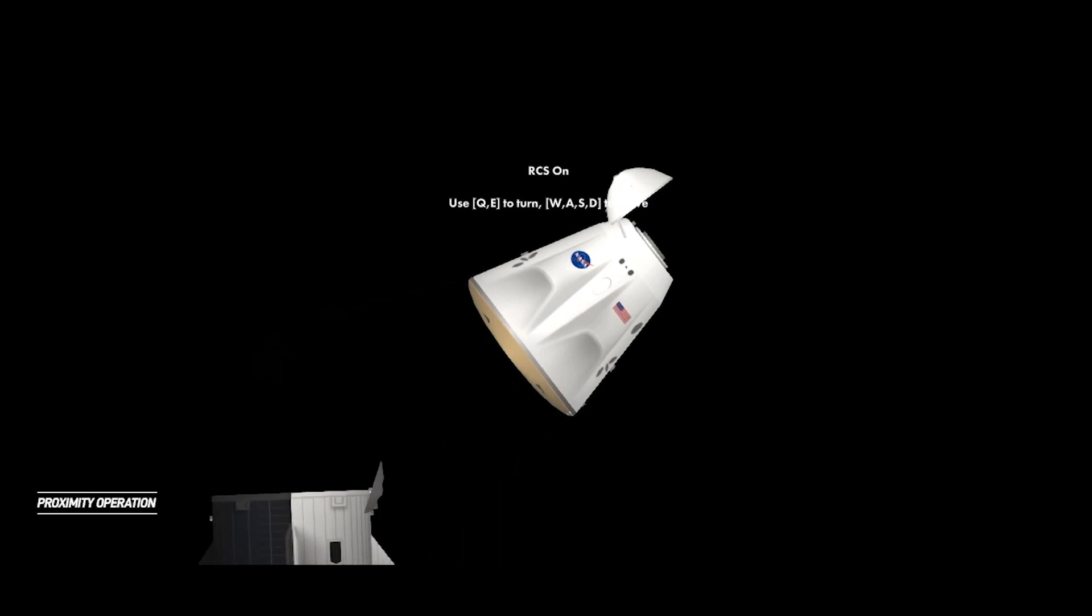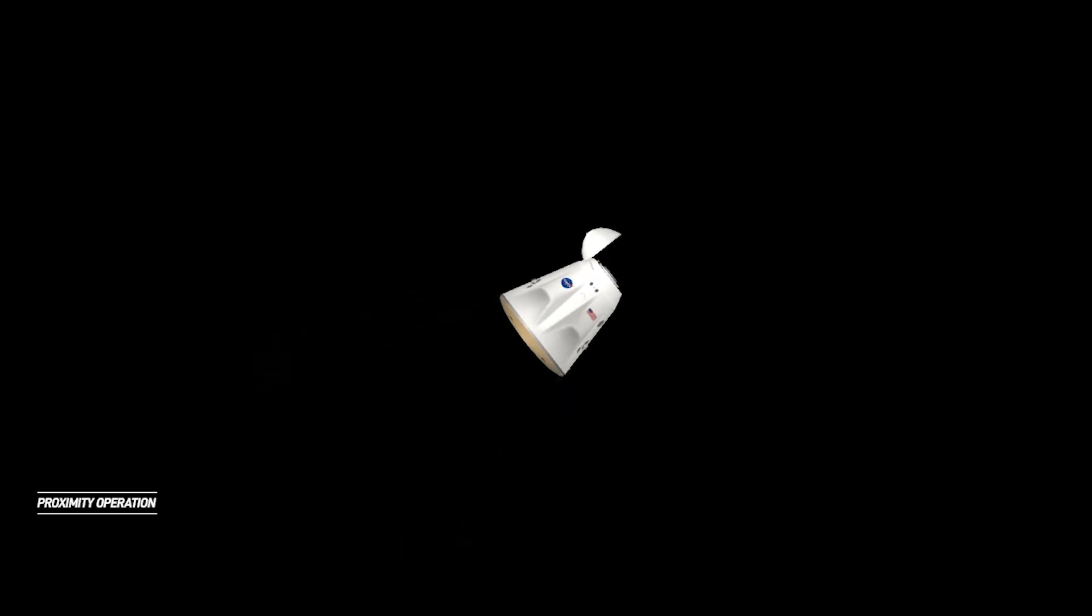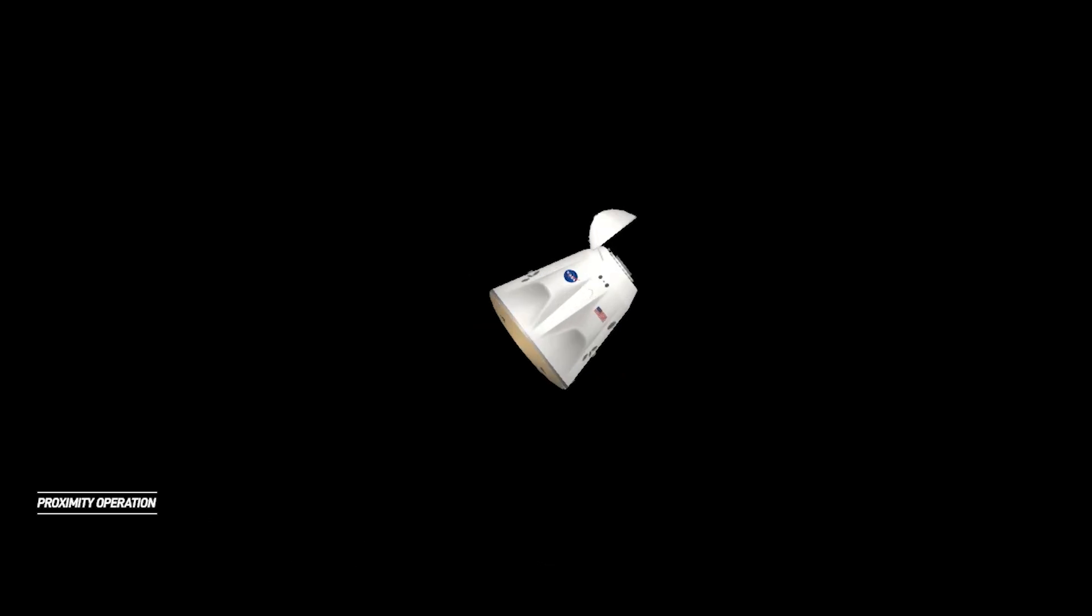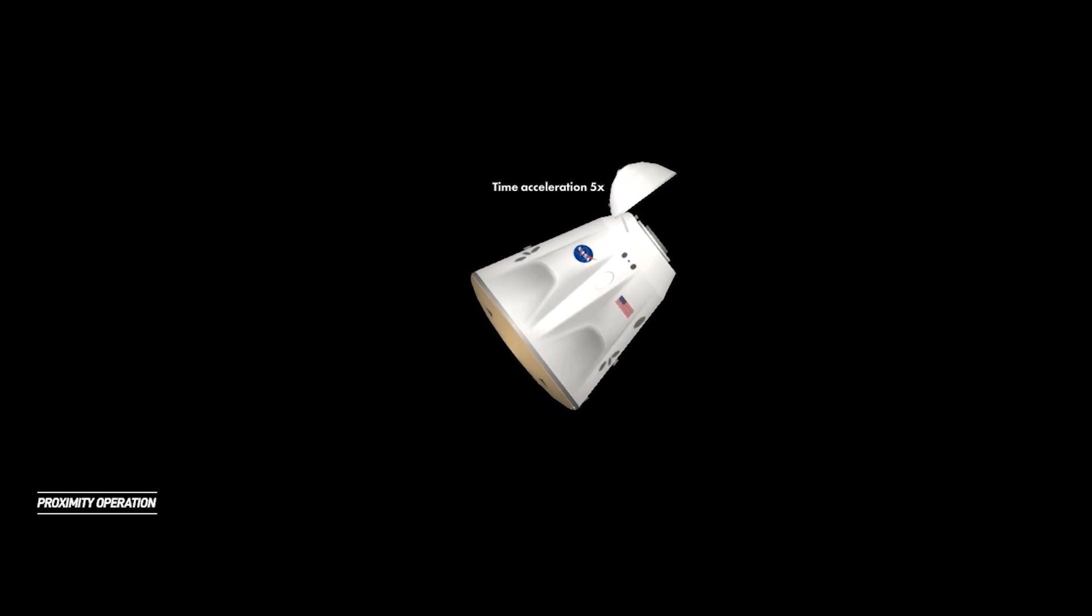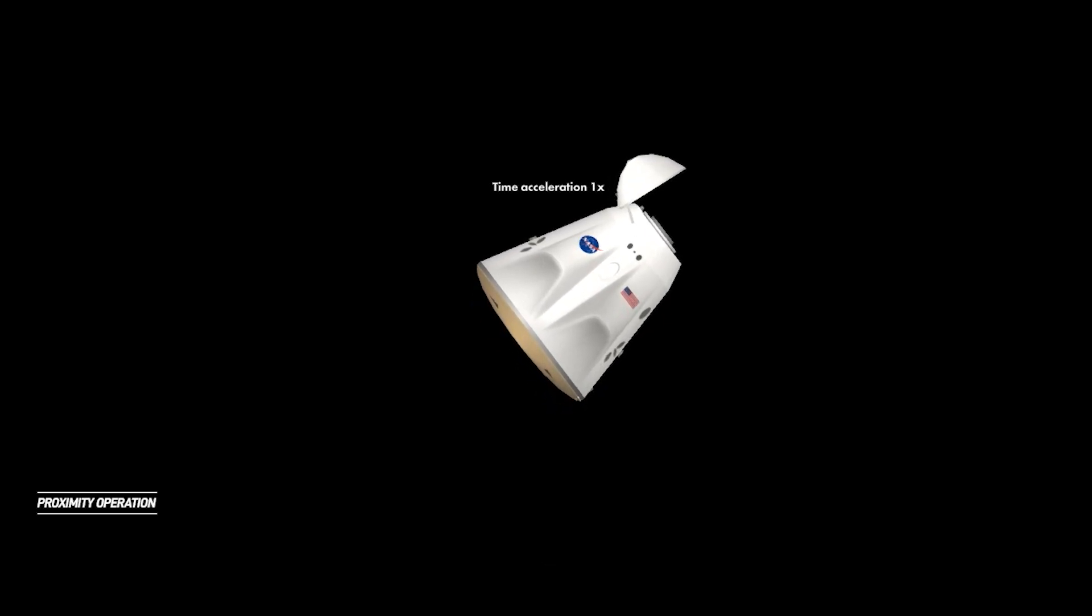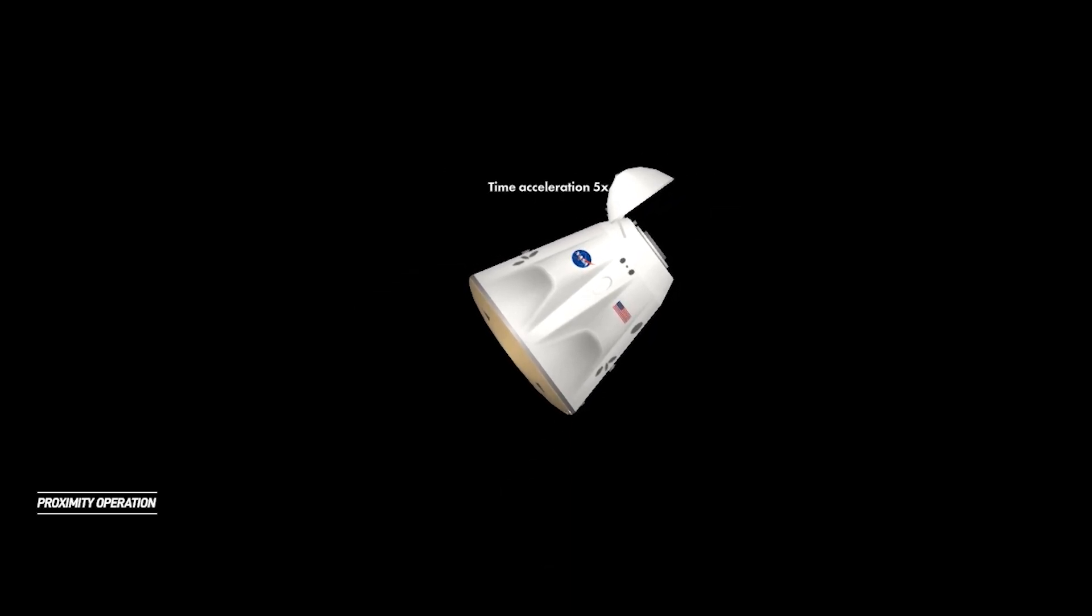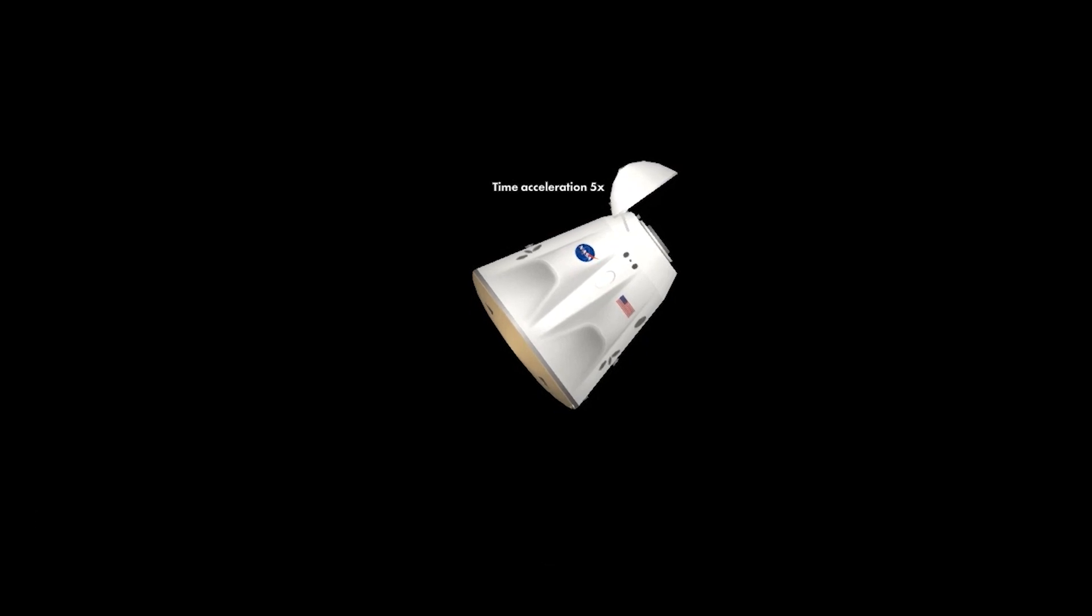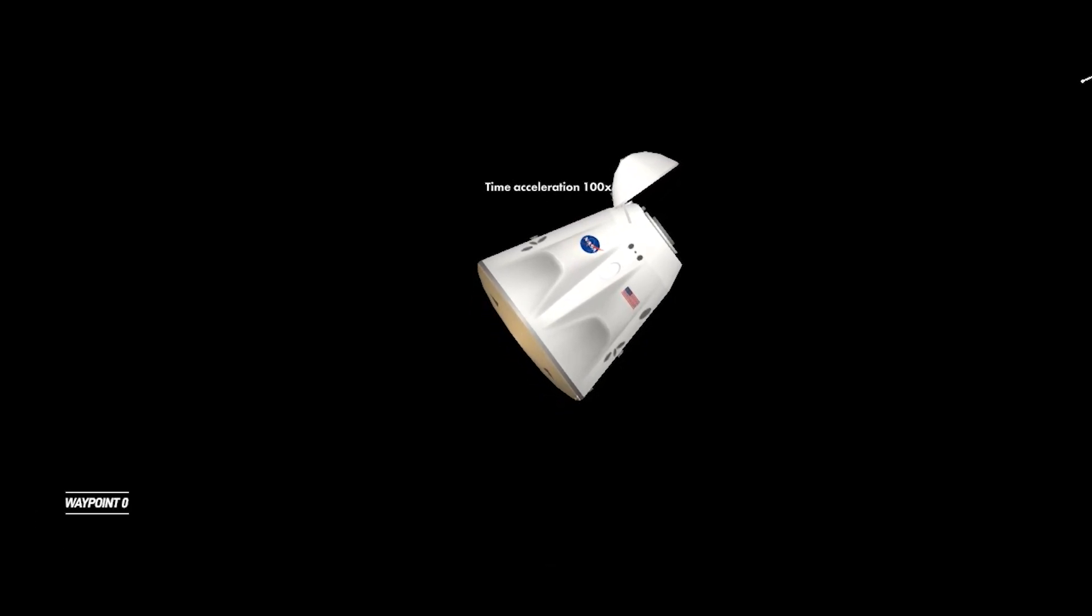We're looking at that trunk separation to happen in about three minutes. The deorbit sequence start. Dragon copy. Good calls from the core here in Mission Control Hawthorne. That's the Mission Control room on your screen to the crew, another good interior shot, which will be covered up as we step into nose cone closure.